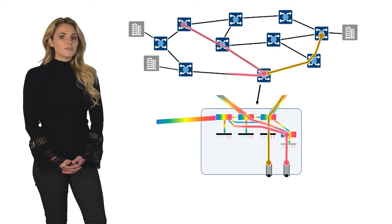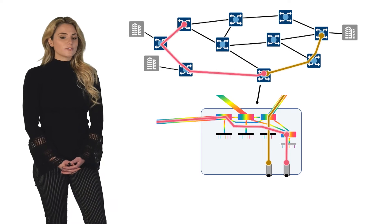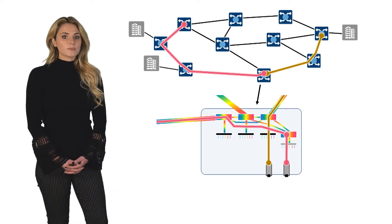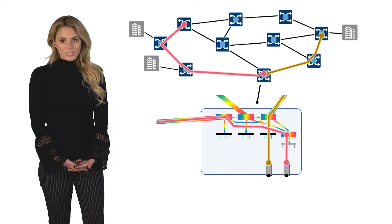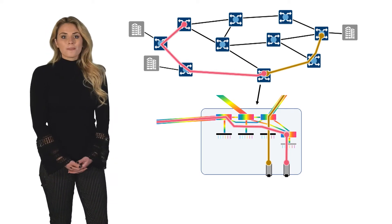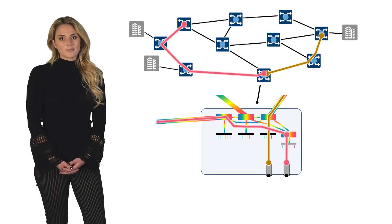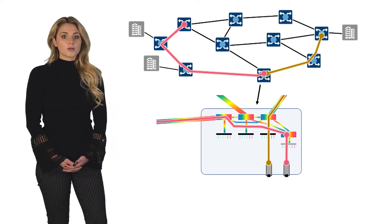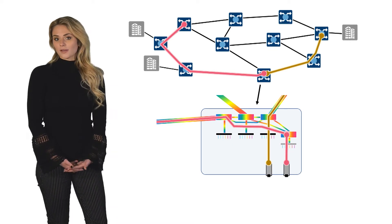Keep in mind that even with directionless configurations, while the wavelengths can be steered in any direction, it must remain the same color because the add-drop structure is still wavelength specific.